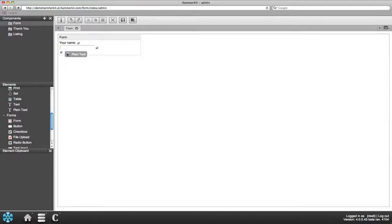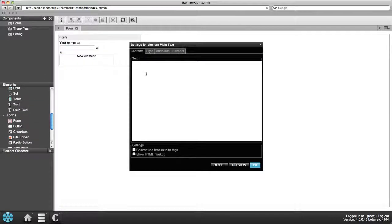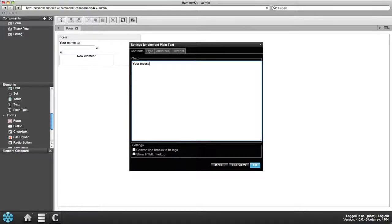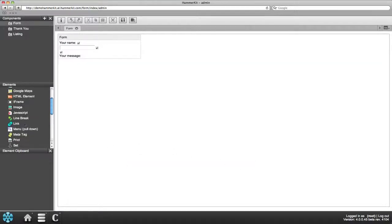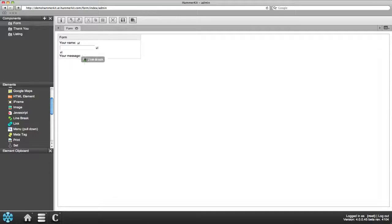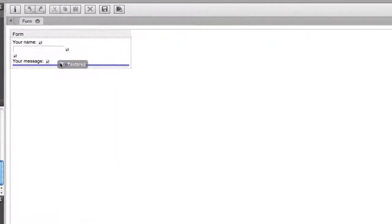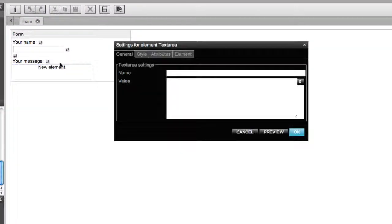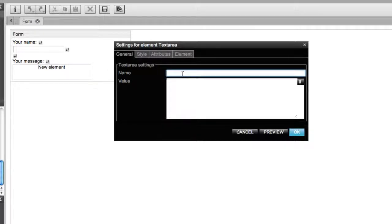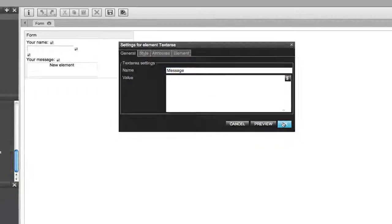Then repeat the same for the message part. Here you should use the text area element instead of the text input. It is more suitable for long text and allows users to stretch the text box.